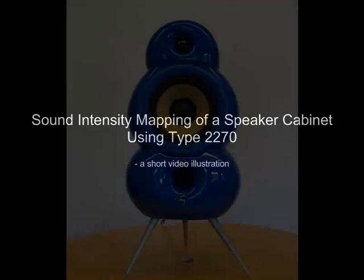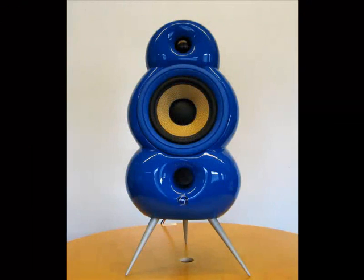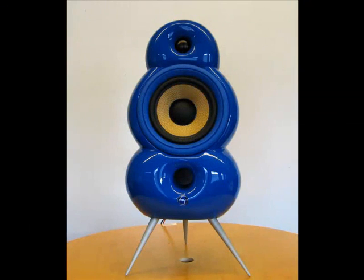This is a short illustration of how the 2270 can be used for sound intensity mapping of a loudspeaker cabinet. The loudspeaker model we are going to assess is this two-speaker desktop unit.